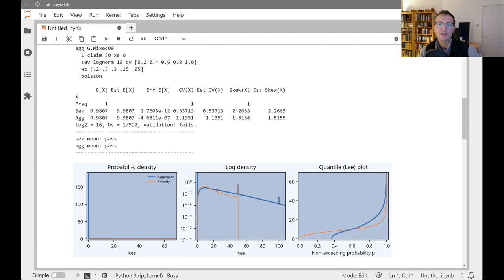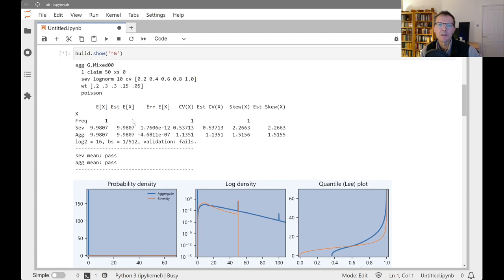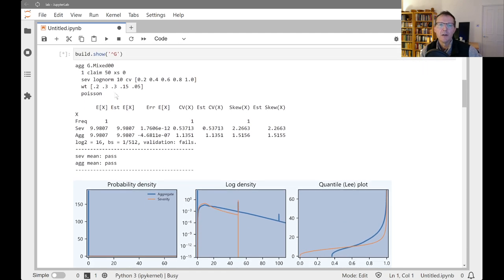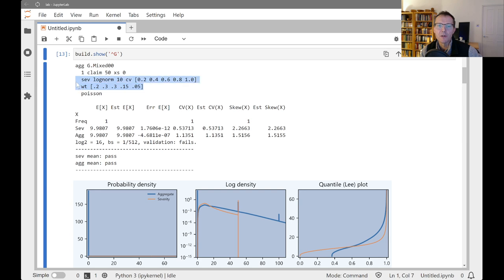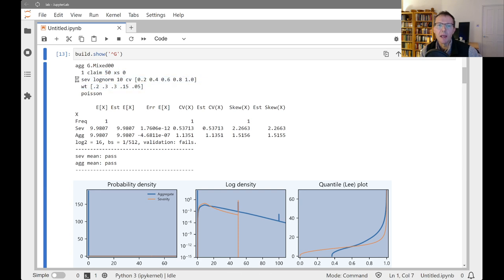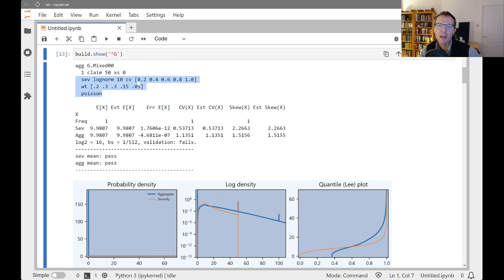This first one is a simple mixed severity distribution. We're asking for one claim with a Poisson distribution, and then the action's happening here in the severity clause. We're taking the 50x of 0 of this with mixed severity, but it's a mixture with a mean of 10. Each component has a mean of 10, but they have CVs ranging 0.2, 0.4, 0.6, 0.8, 1, and then the weights are 20%, 30%, 30%, 15%, 5%.